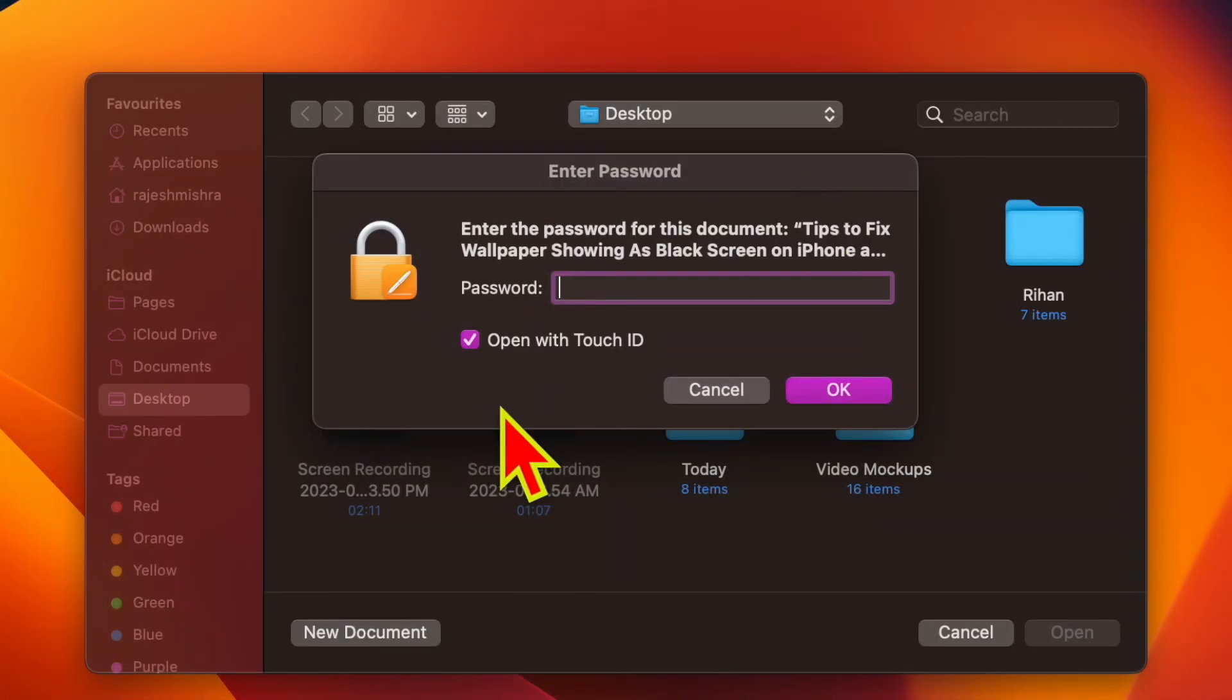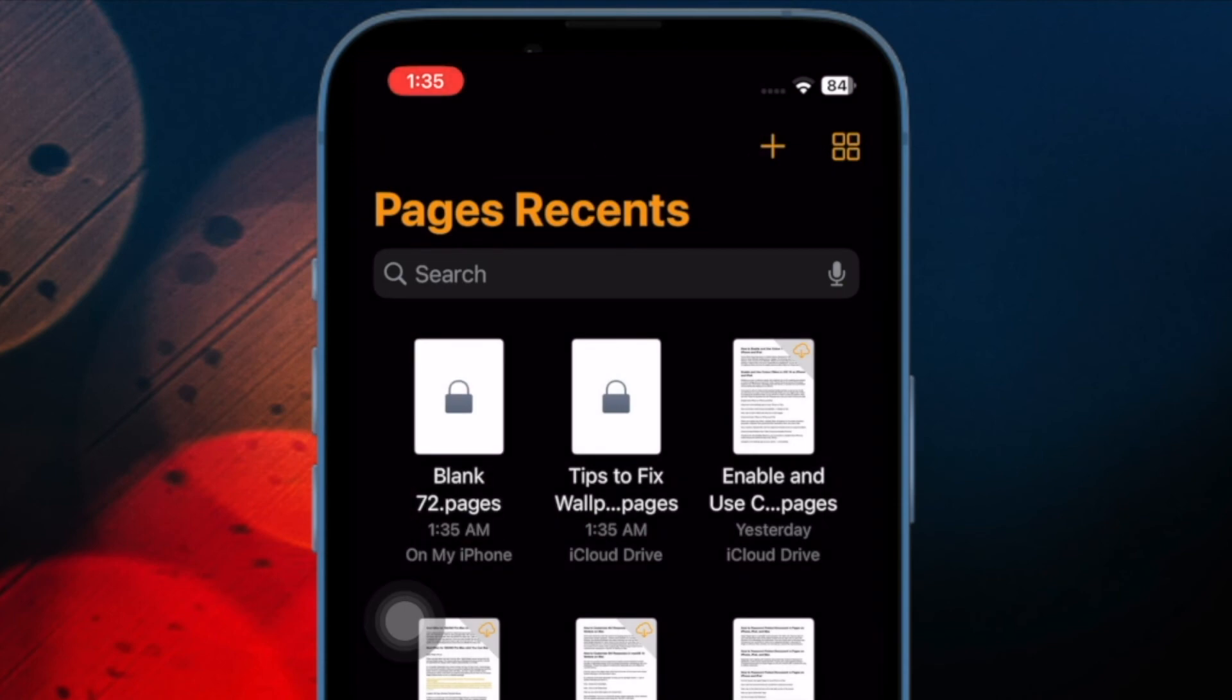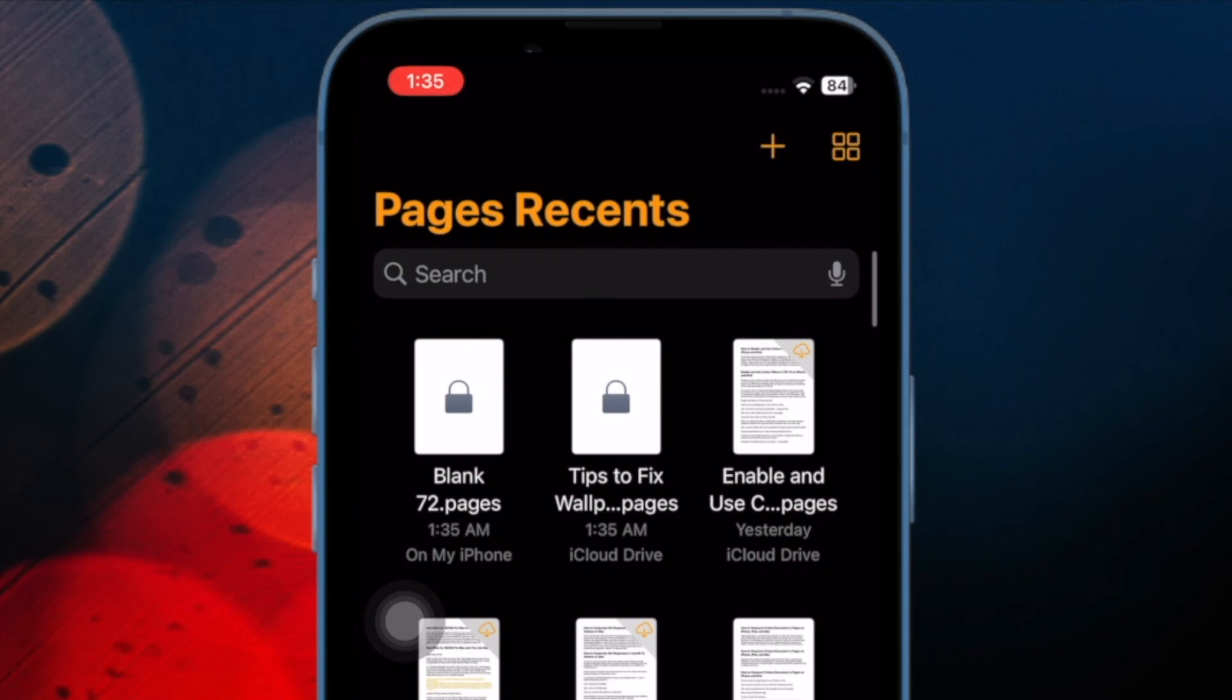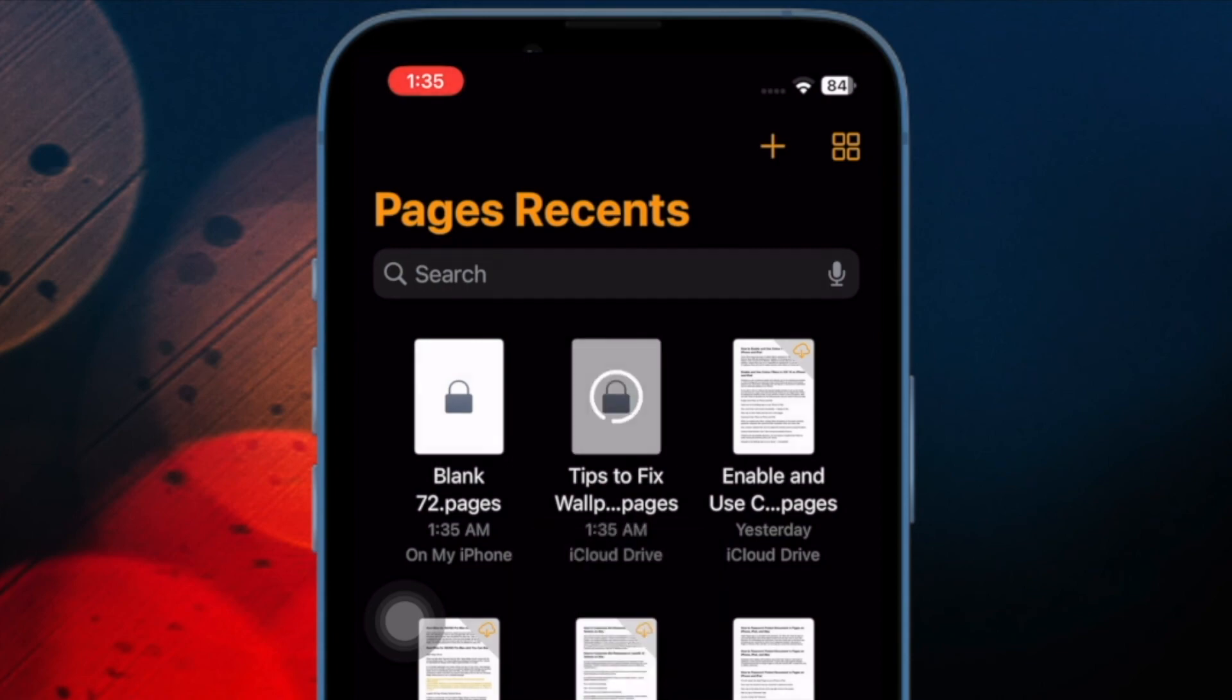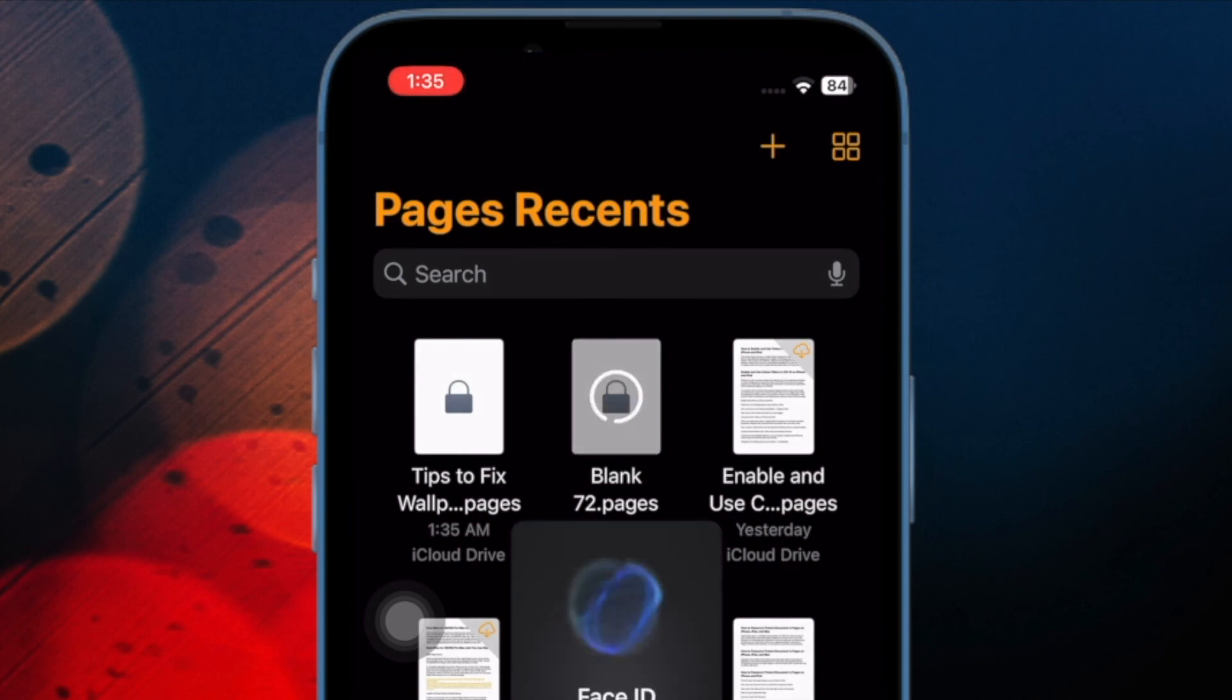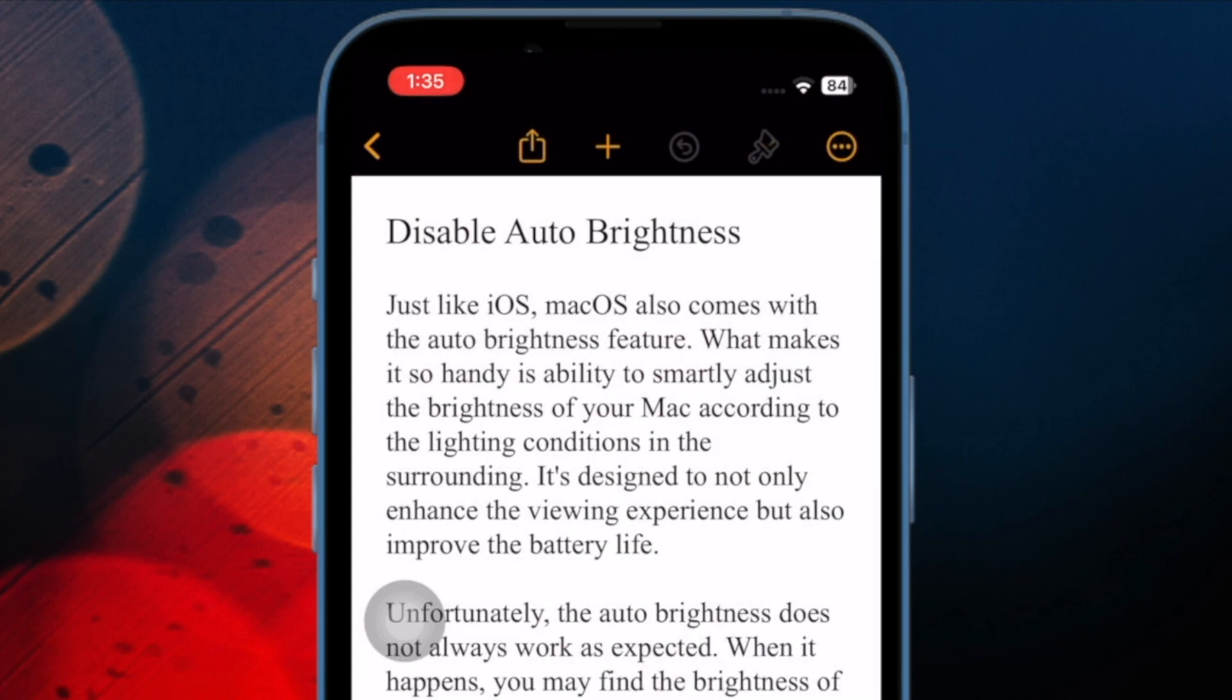And that's pretty much it. So that's how you can secure your documents in Pages using password on your iOS, iPadOS or macOS device. Now that you know how it works, make the most effort to safeguard your sensitive documents. If you have found this video helpful, do like and share it. And I'll see you in the next video with more such handy tips and tricks. Till then, stay safe and have a great time. Bye-bye.